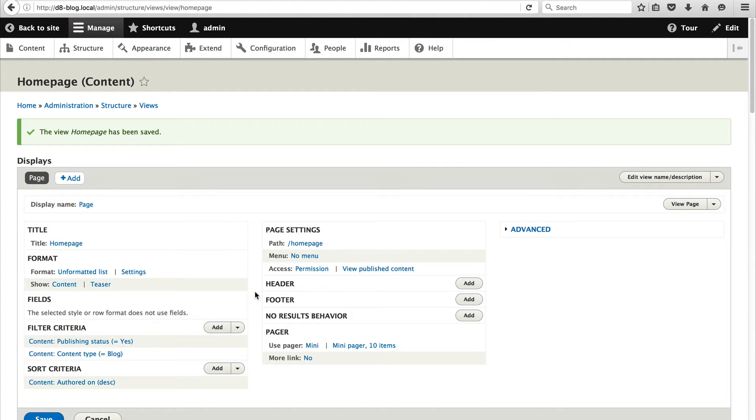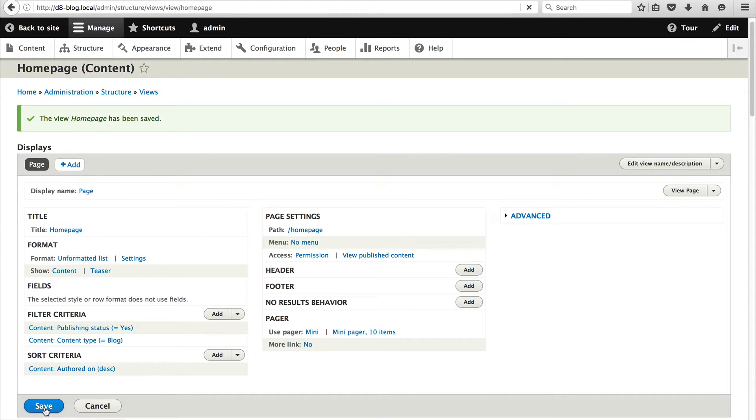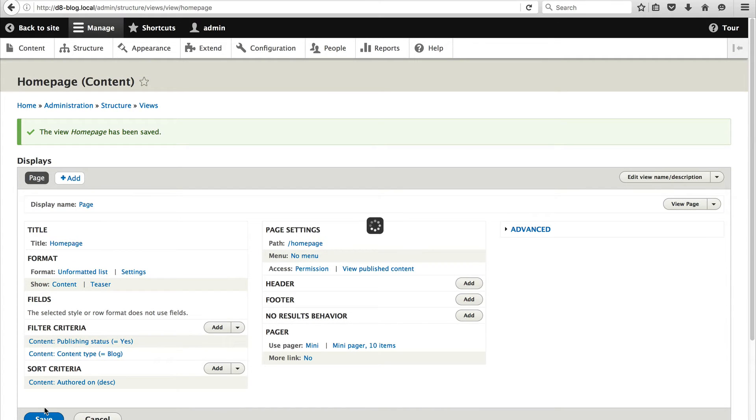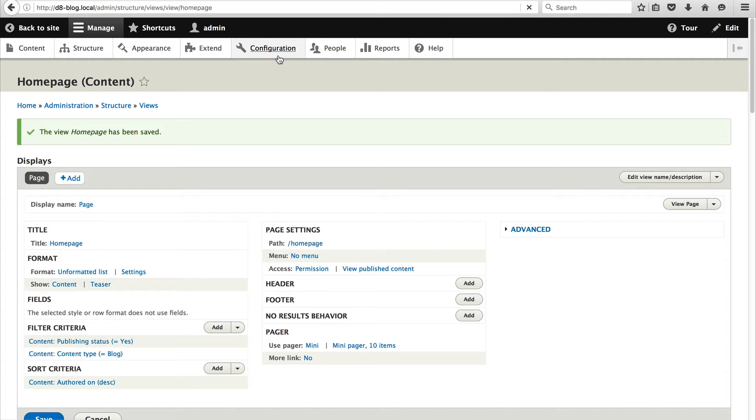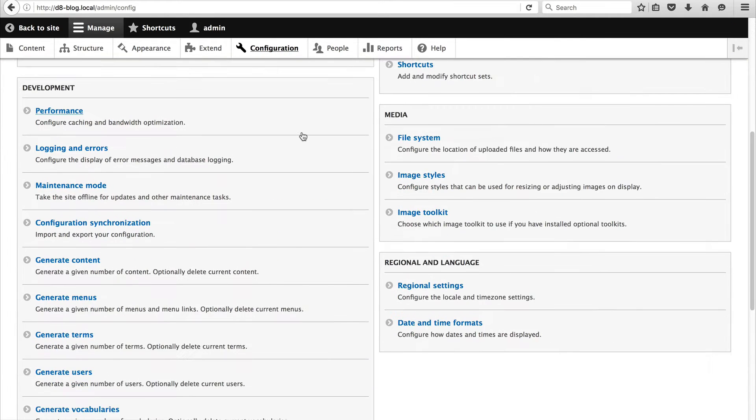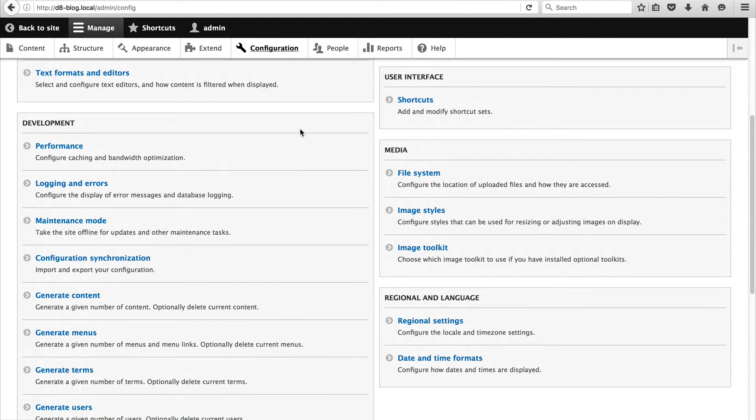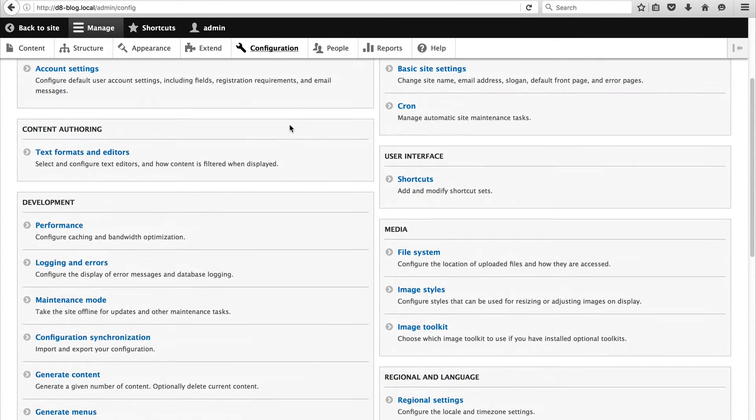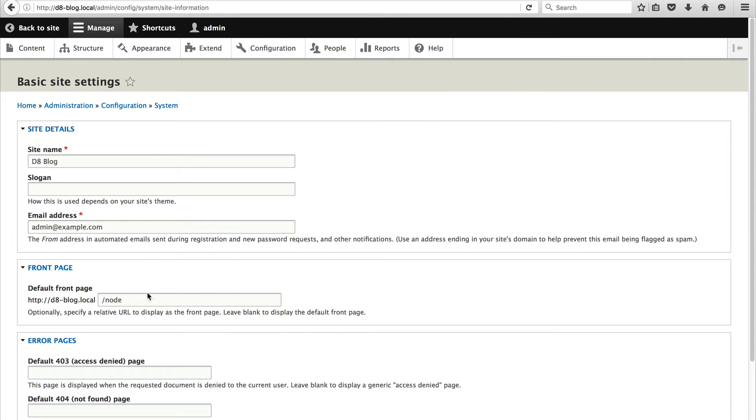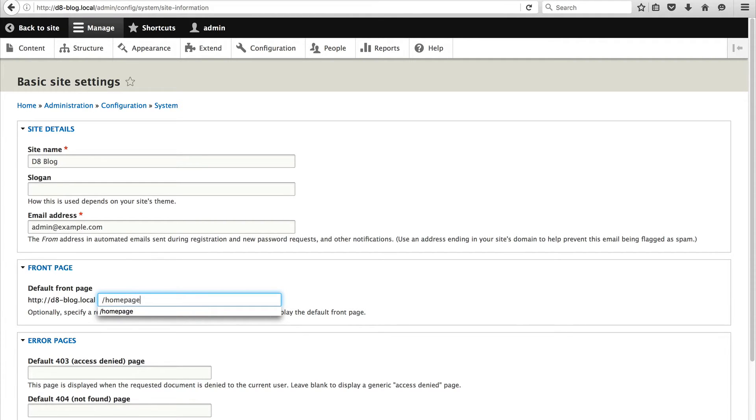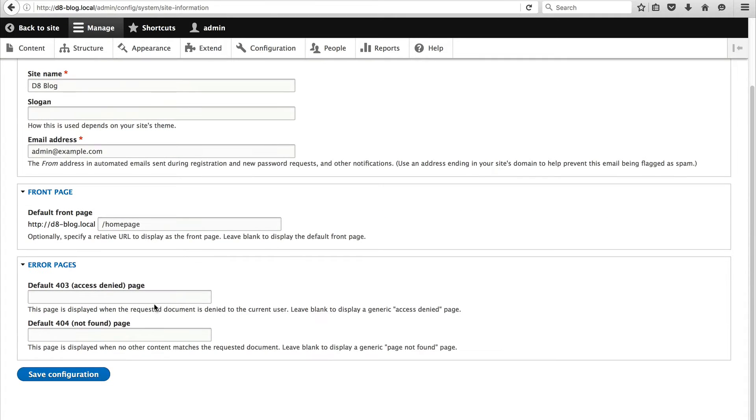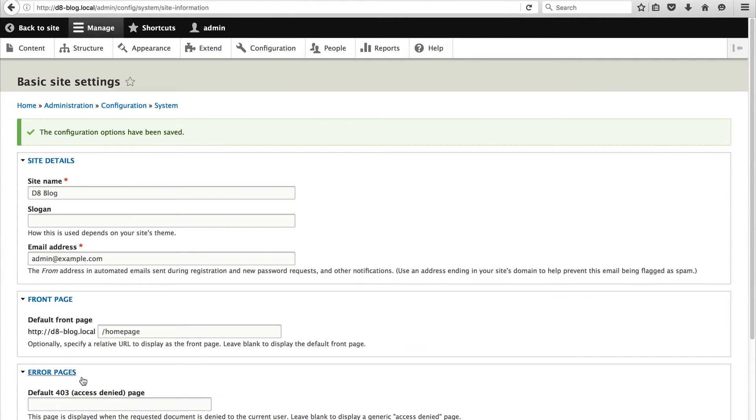So let's just leave it for now and let's just click on save. This is a habit just to make sure everything is saved. And now let's set this view so that it's used as the front page. So to do that just click on configuration and then click on basic site settings and change this default front page from node to home page because this is the path of the view and then click on save configuration.